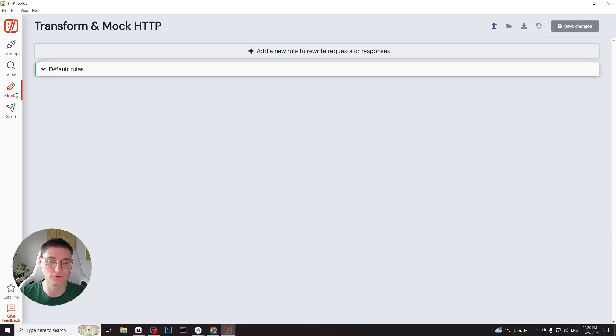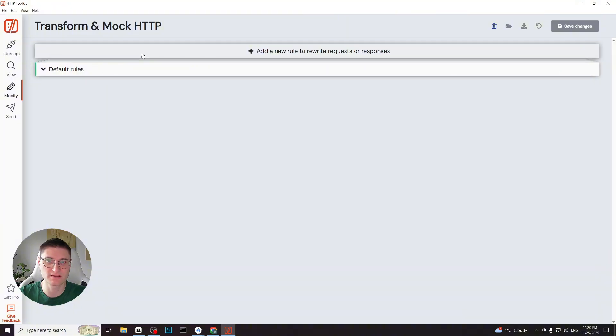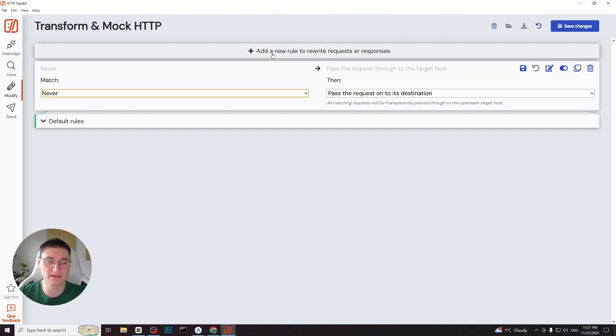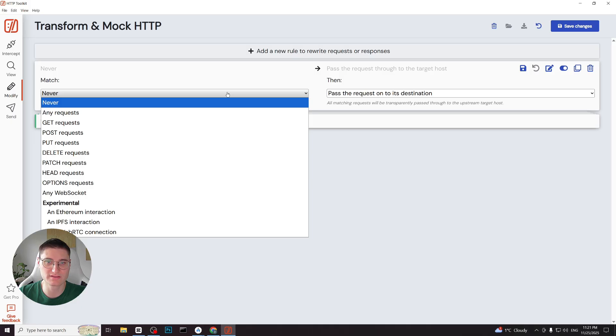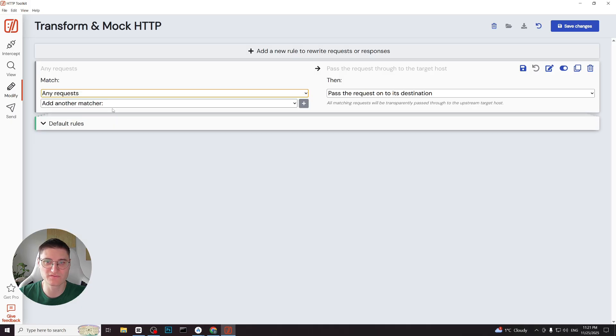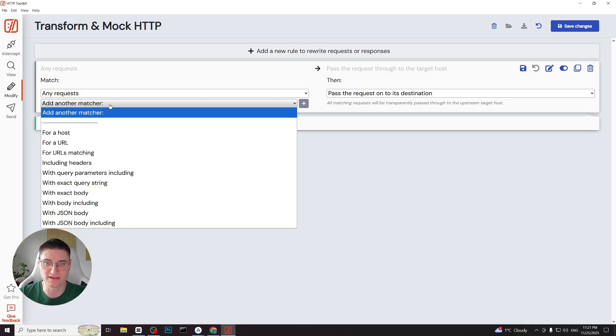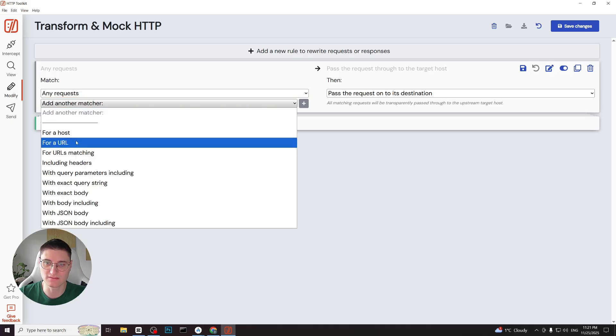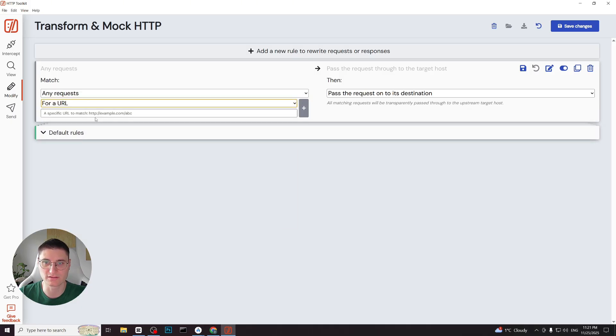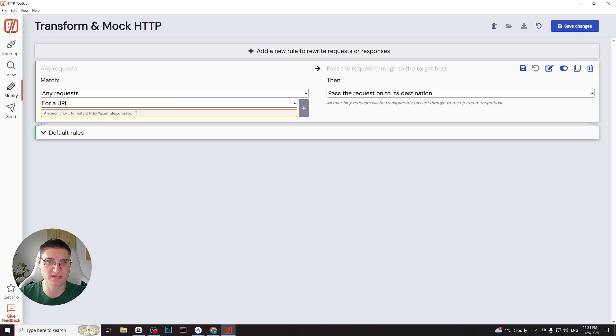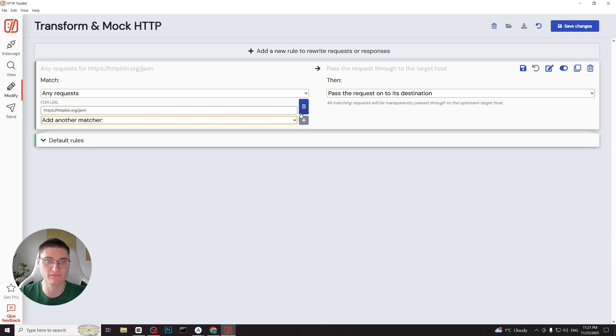Here we can see the default rules which we should better not modify and we also can see the option to add a new rule. We click add rule and in the match column we choose any request and then for a url. Because we have the exact url we want to mock. There are actually many useful options here.